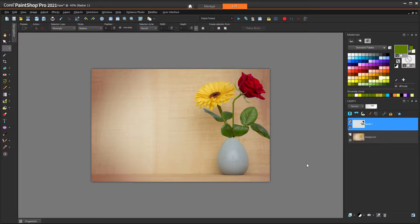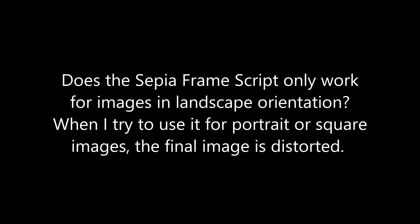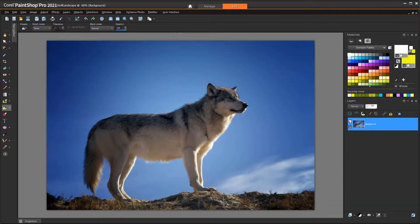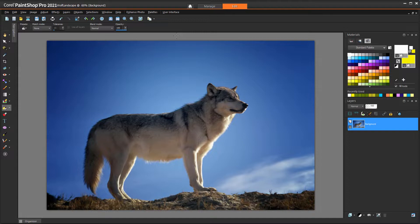Our first question is, does the sepia frame script only work for images in landscape orientation? When I try to use it for portrait or square images, the final image is distorted. It's true that the sepia frame script only works for landscape images, specifically 5x7.